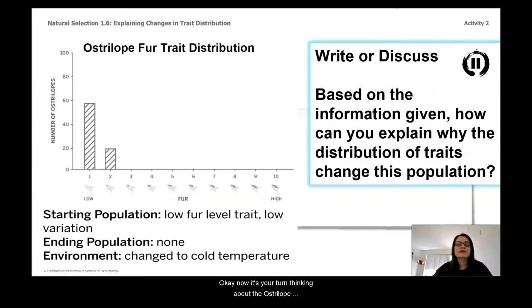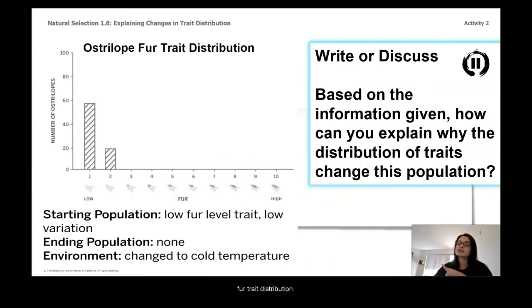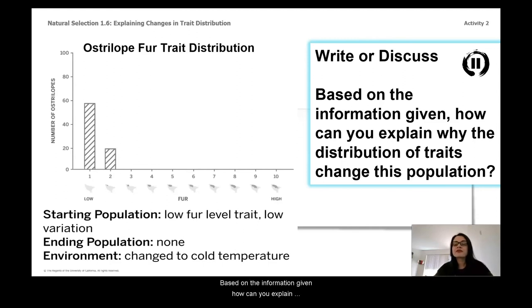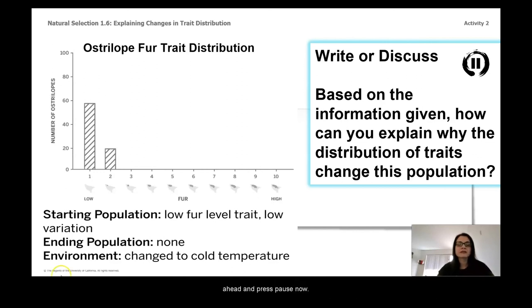Now it's your turn. Thinking about the Ostrilope fur distribution traits, based on the information given, how can you explain why the distribution of traits changed in this population? Go ahead and press pause now.